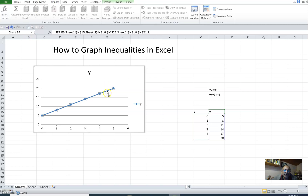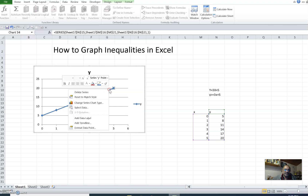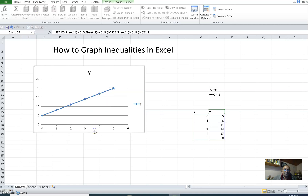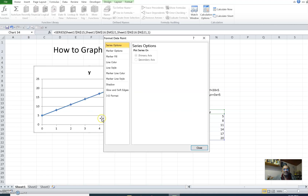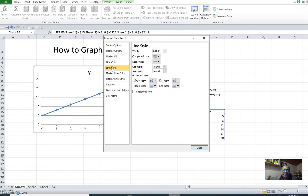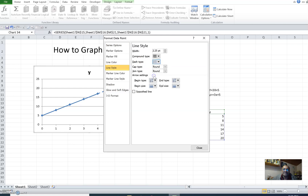Just right-click on this graph, go to Format Data Points, go to Line Style, and select the line as a dashed line.